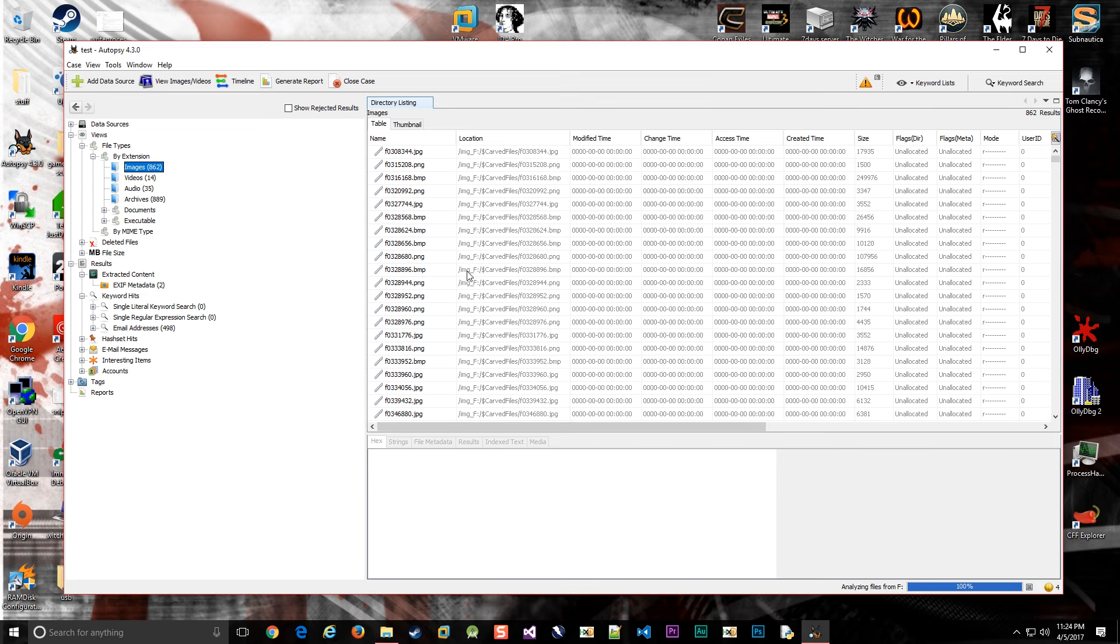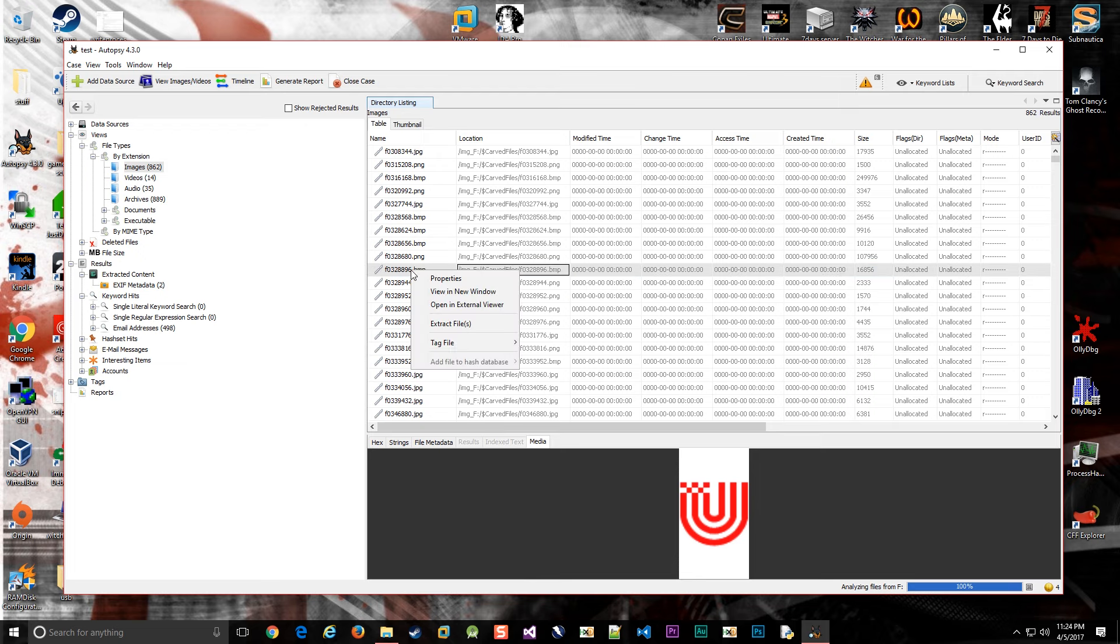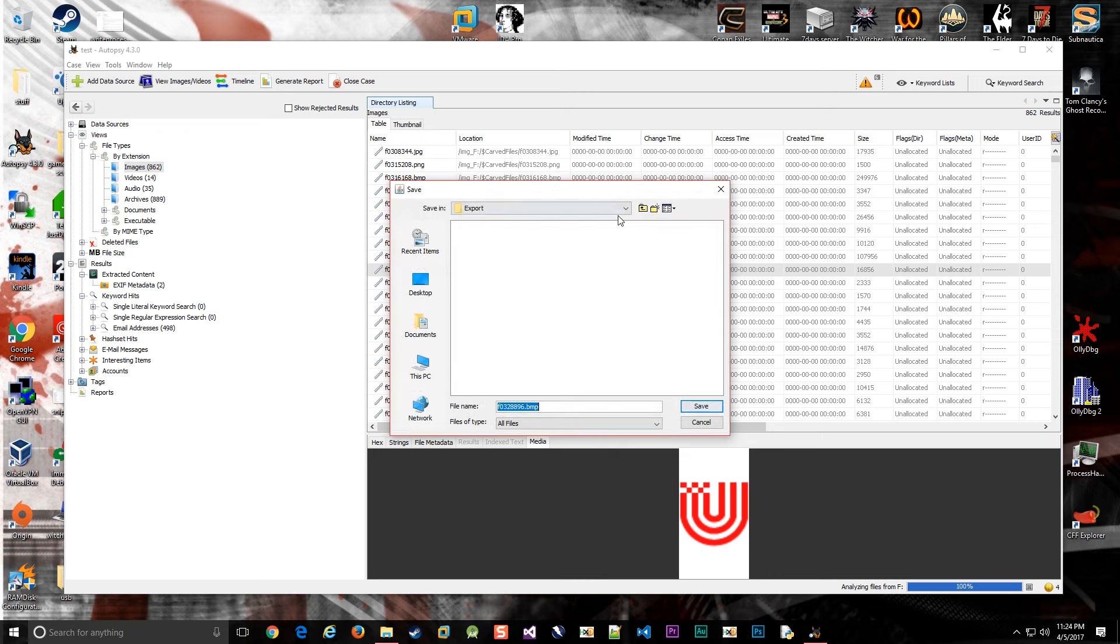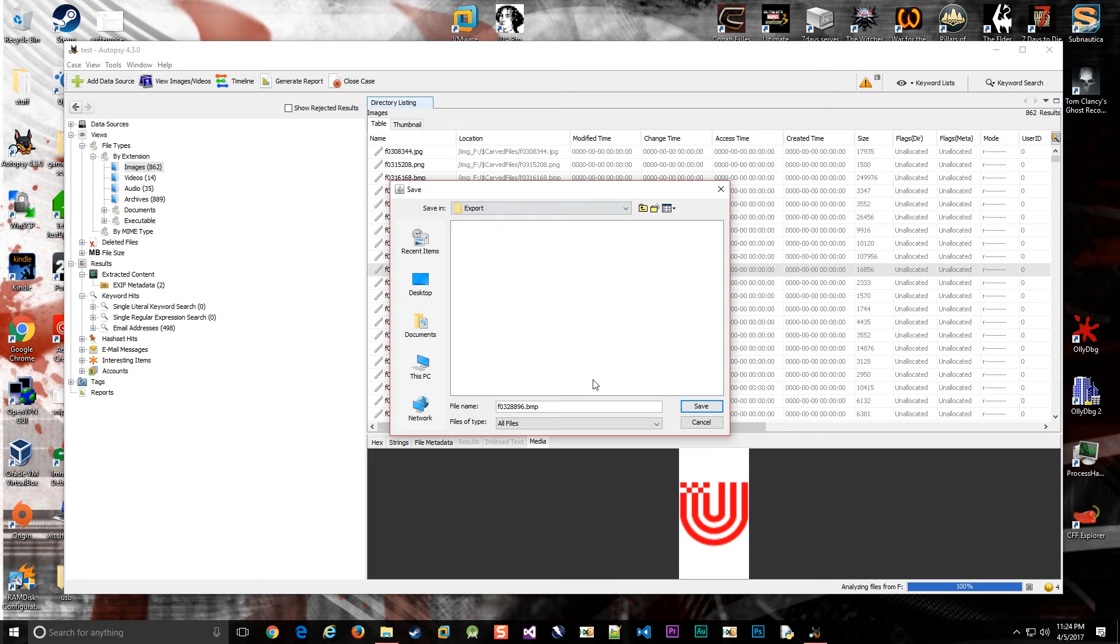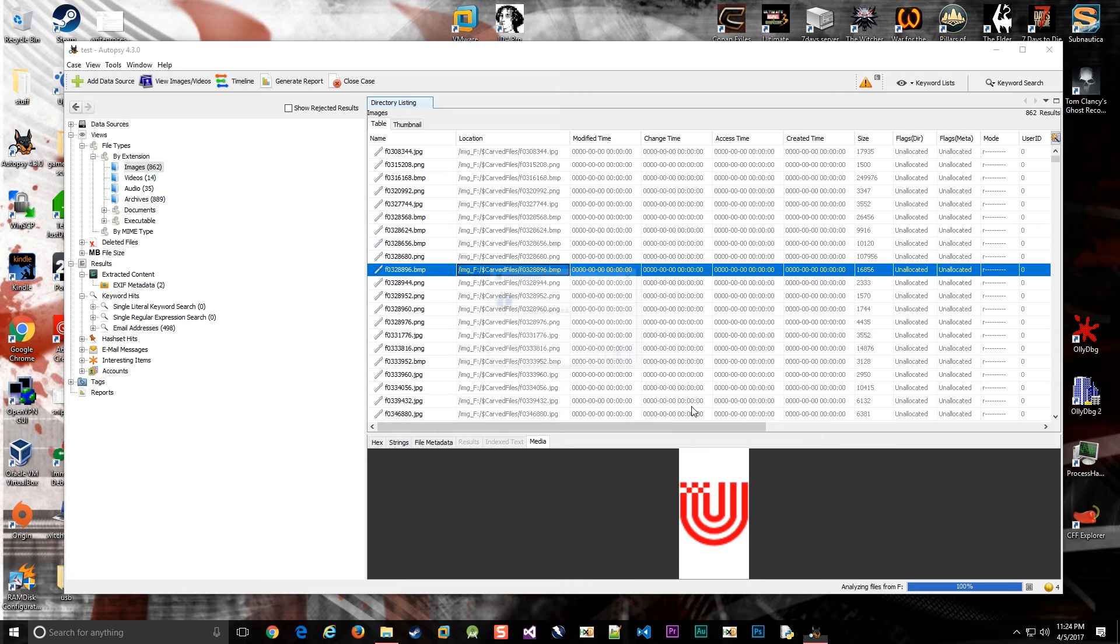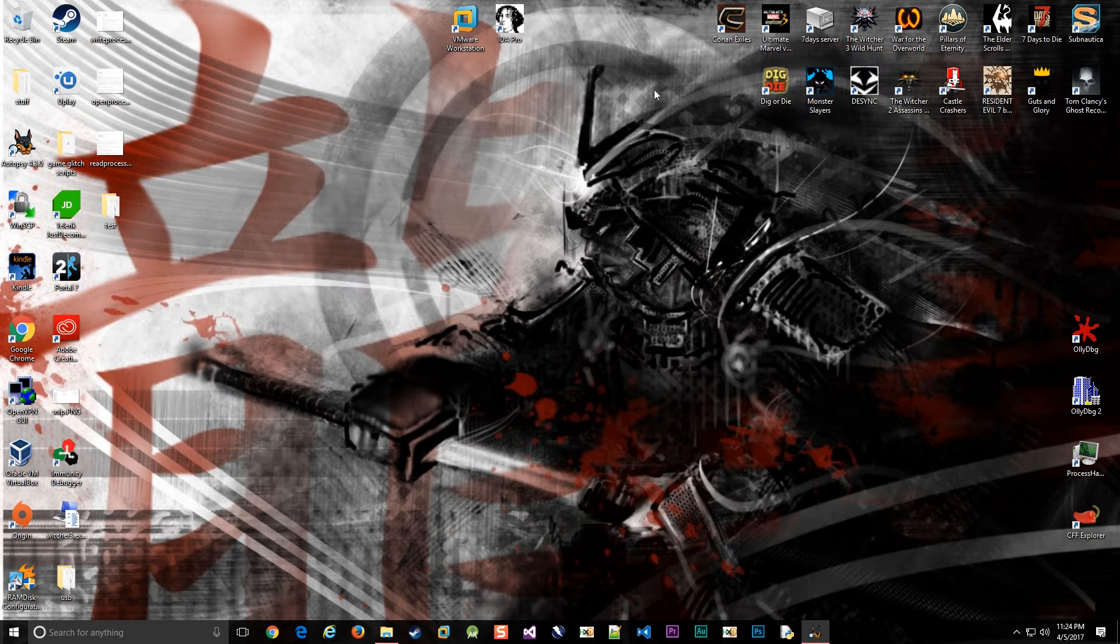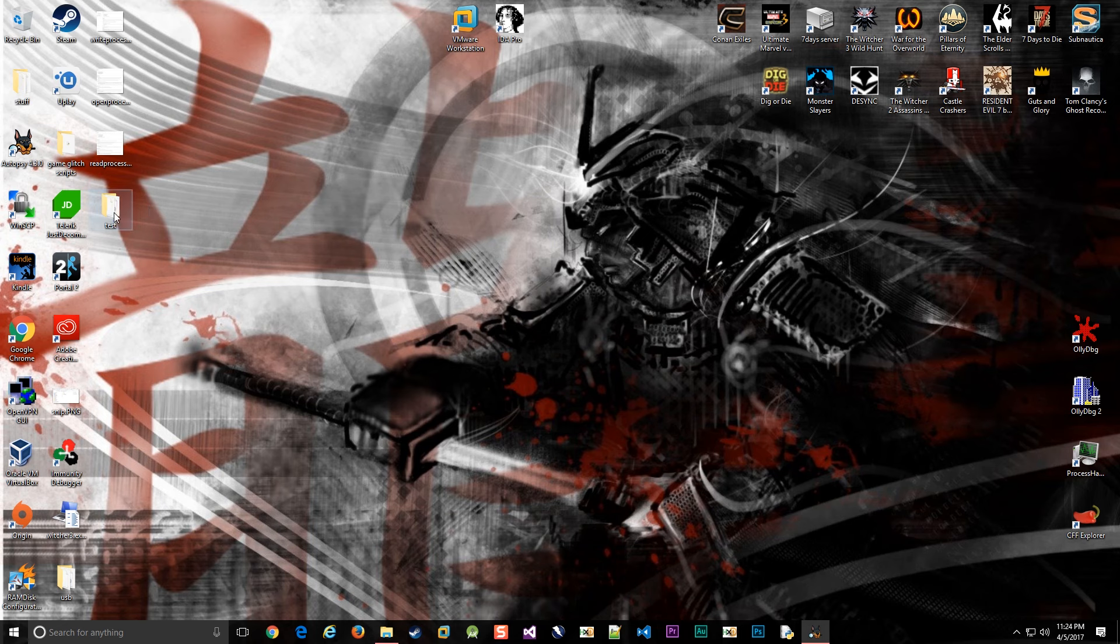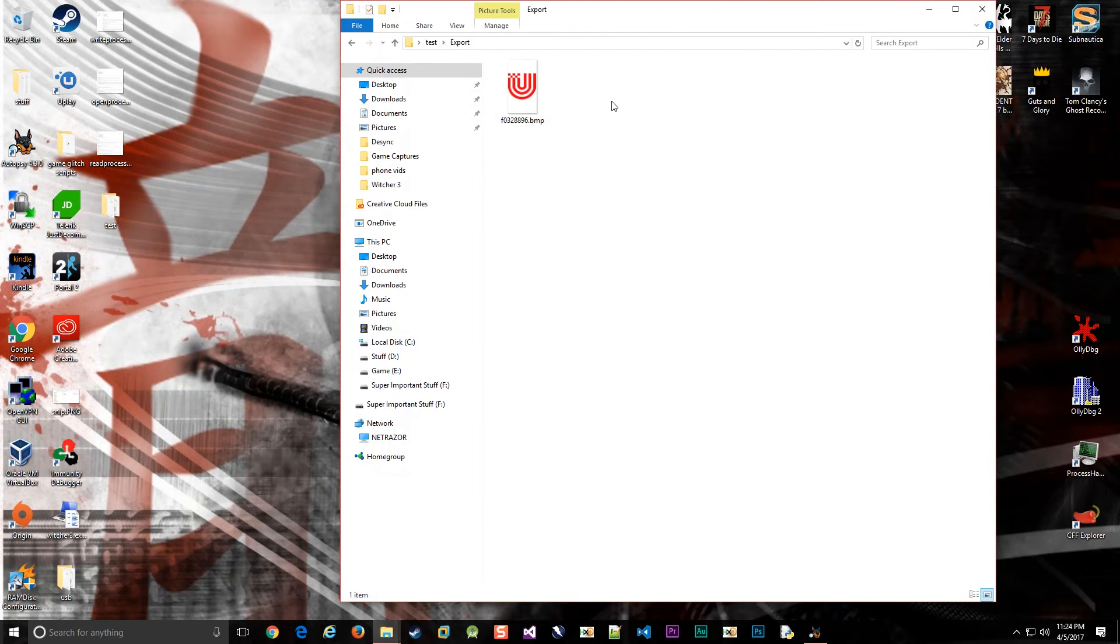If we find an image that we want—this little U icon—we can right-click on it and extract the file. It'll put it in Export by default, which is in that test directory on my desktop. We can go to that test directory, then Export, and here it is.